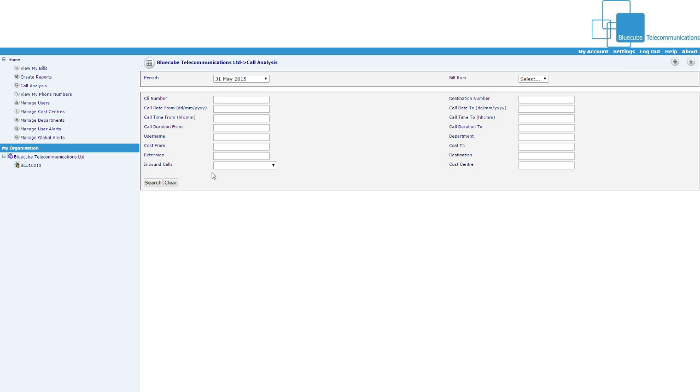You can search by extensions, you can look for inbound calls and all you have to do is fill out the criteria, click search and it'll come up with your list of numbers inbound, where those called from, etc.